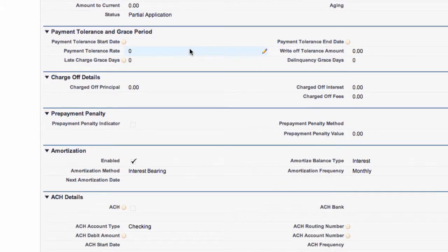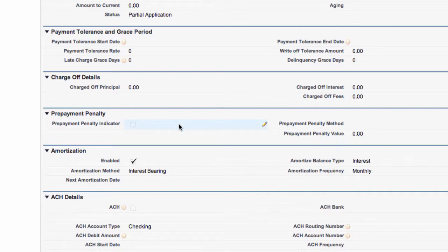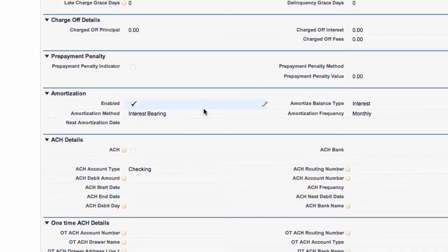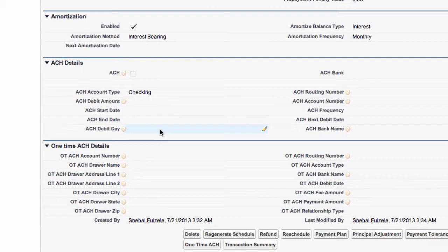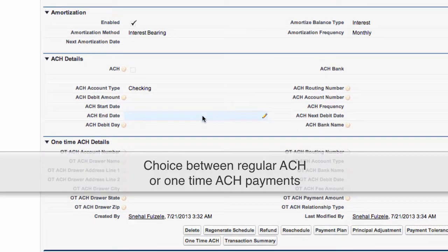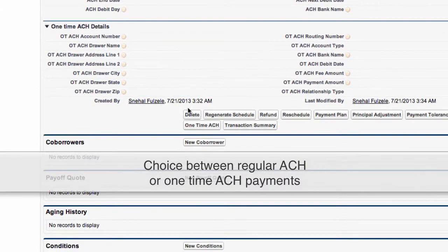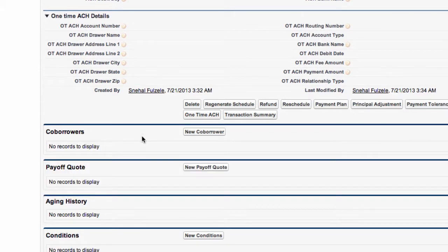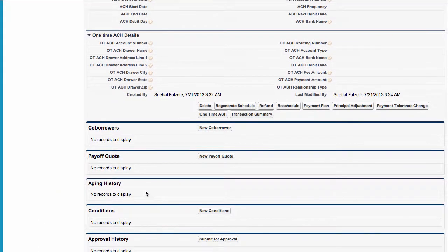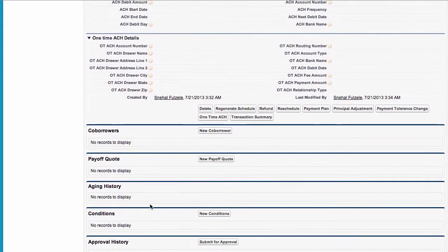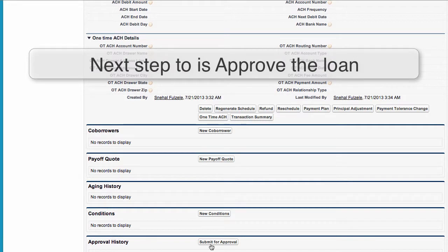Payment tolerance and grace periods, charge off details, if there's a prepayment penalty it can display here, the amortization details. If we've set up ACH then the details of the ACH will be contained here. We can even have just a one-time ACH, we can also have co-borrowers and if during the life of the loan the client required a payoff then we can get a new payoff quote, details of the aging history, any conditions and right at the bottom here approval history.